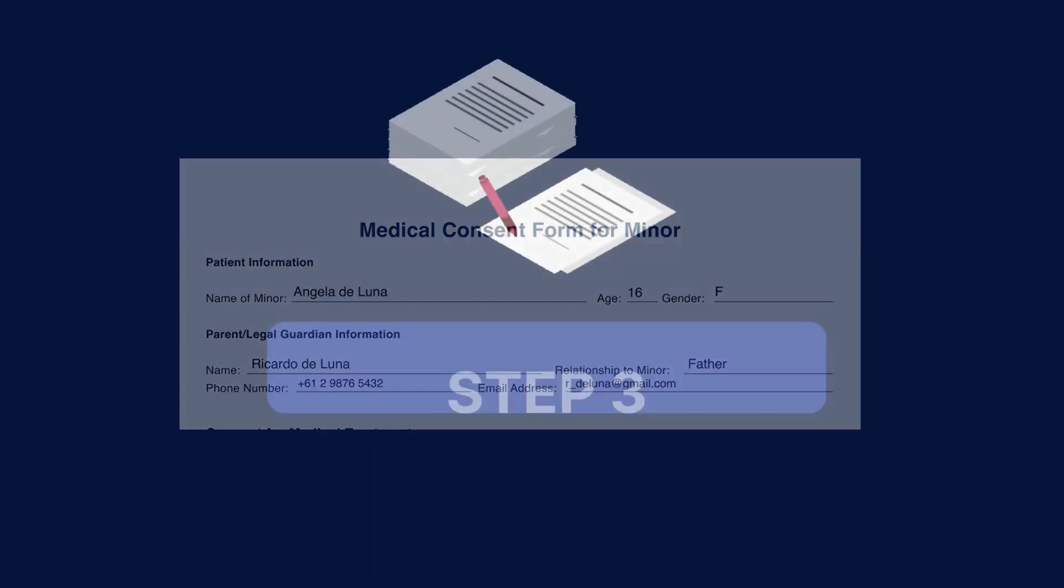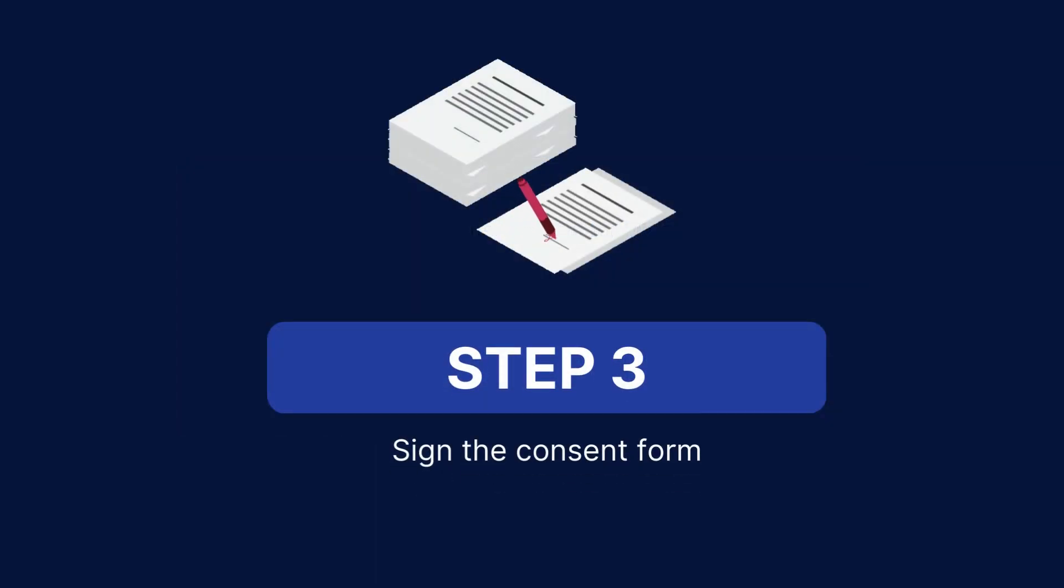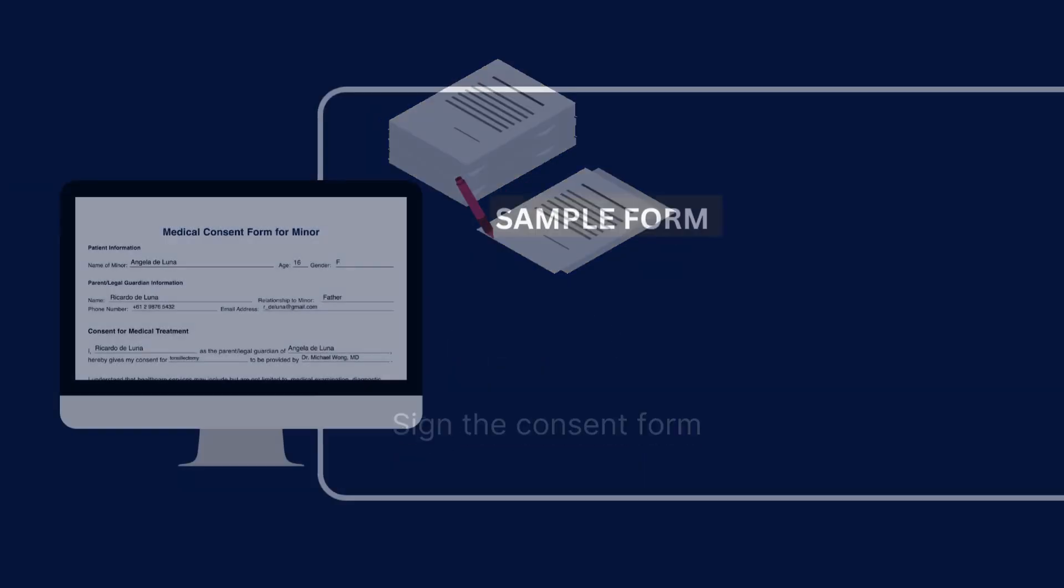Lastly, sign the consent form. Once the guardian has signed and written the date on the form, you should also sign it. Be sure to include your name, title, contact details, and the date.